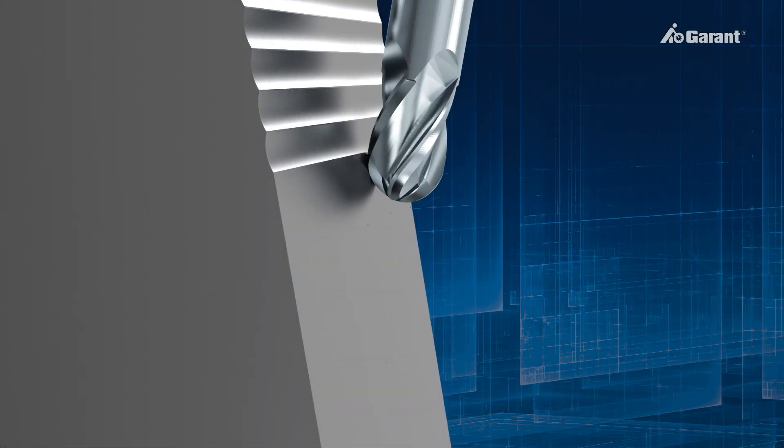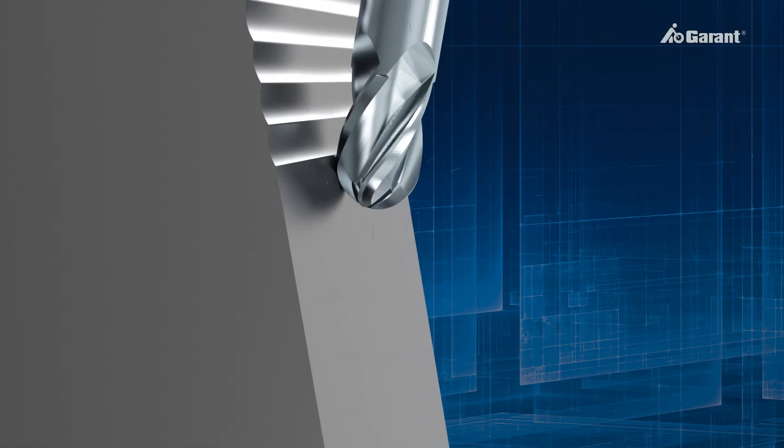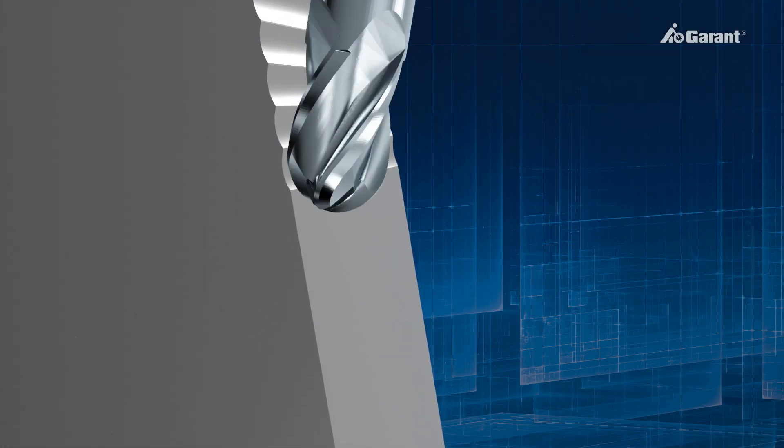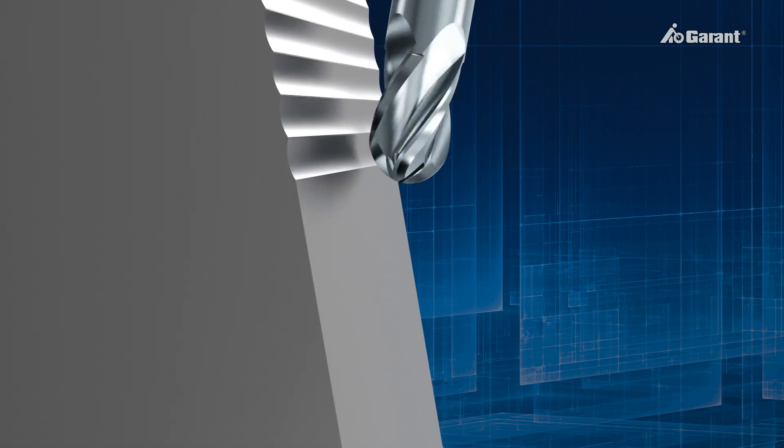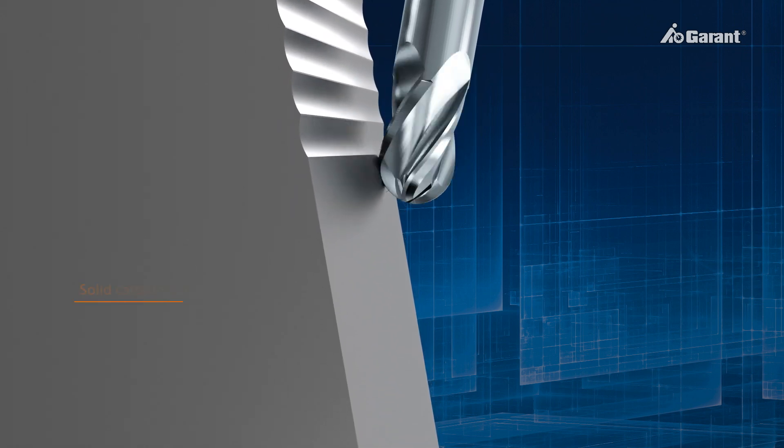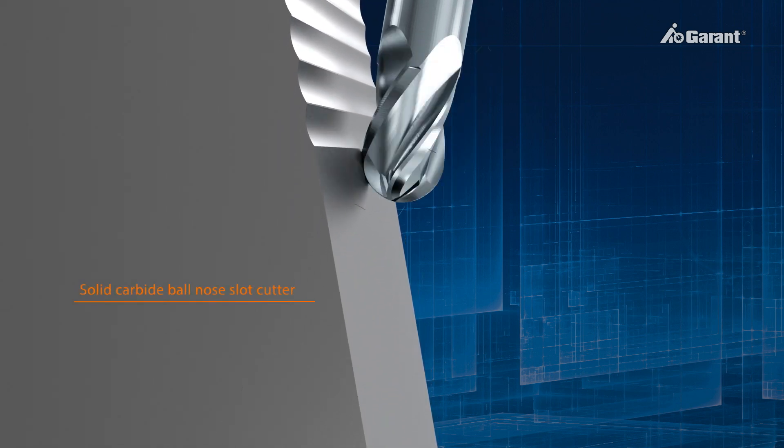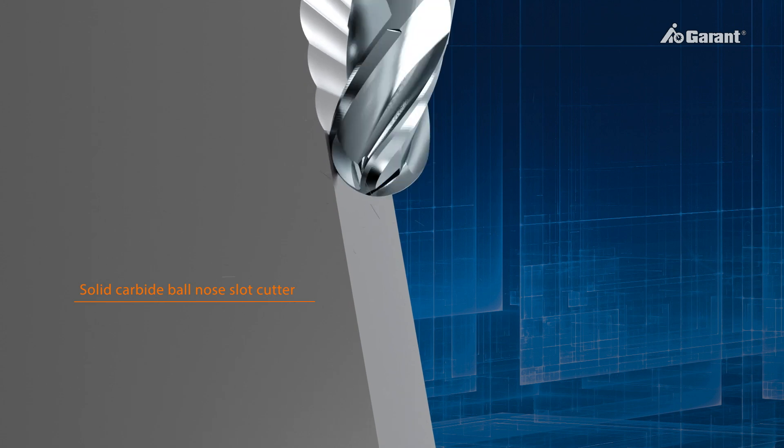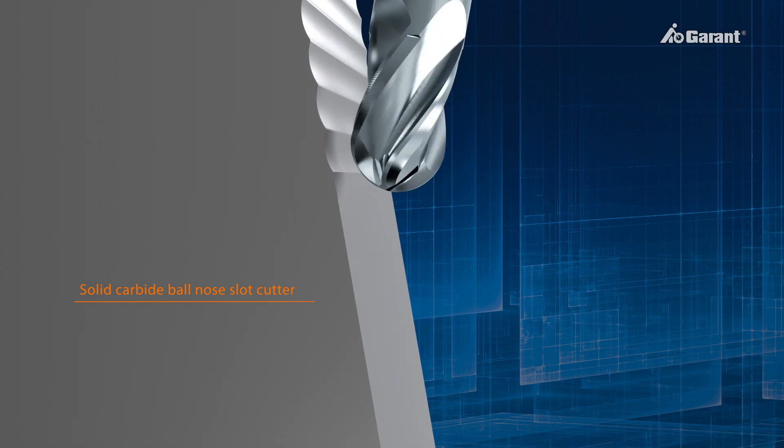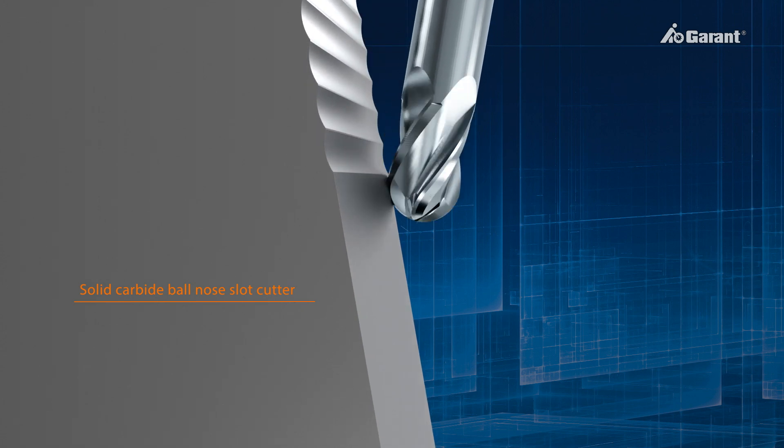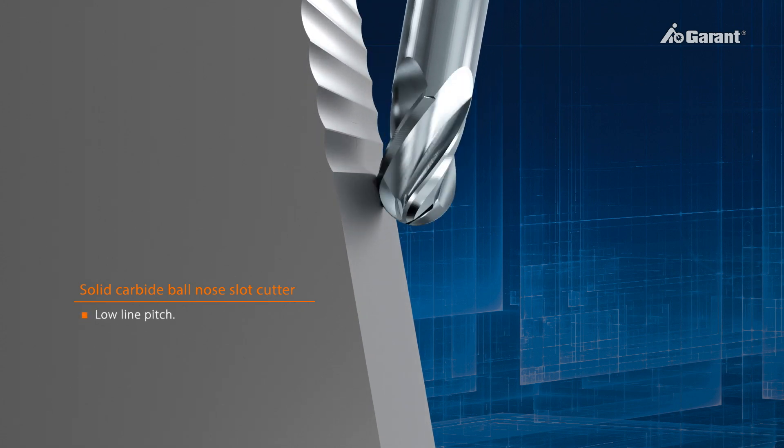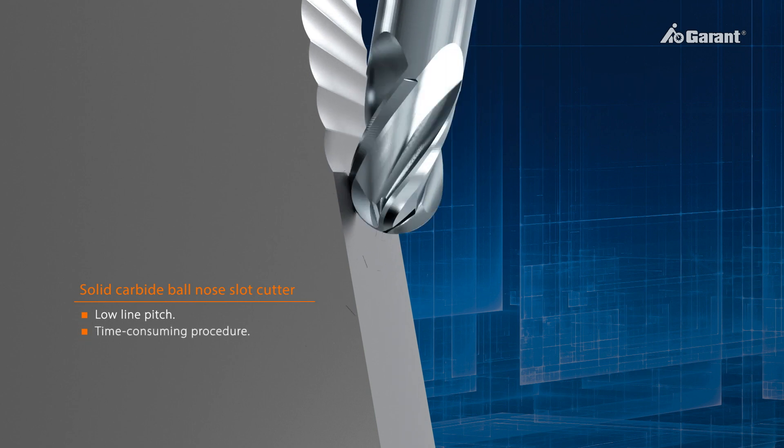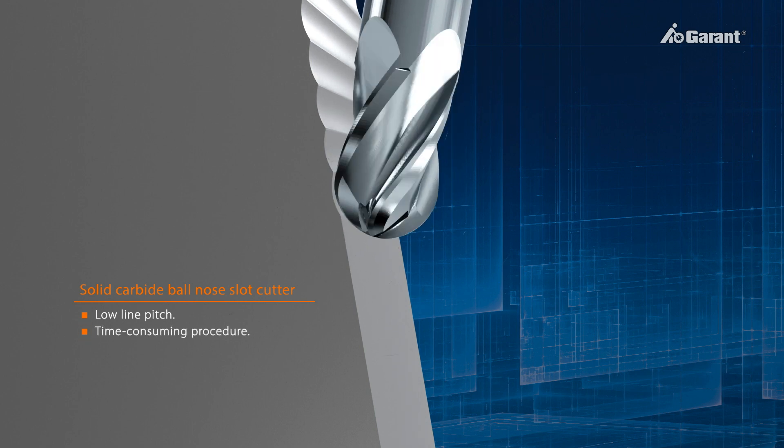For machining defined radii and free-form surfaces while maintaining high surface quality, the traditional technique is to use ball-nosed slot drills. Due to the short engagement length of the slot drill, the line spacing is very small, therefore the process is very time-consuming.